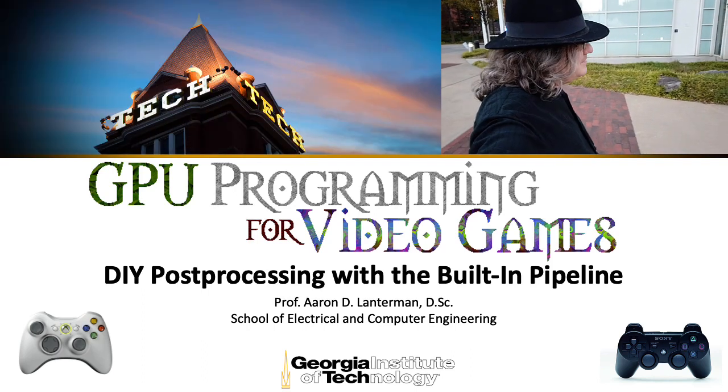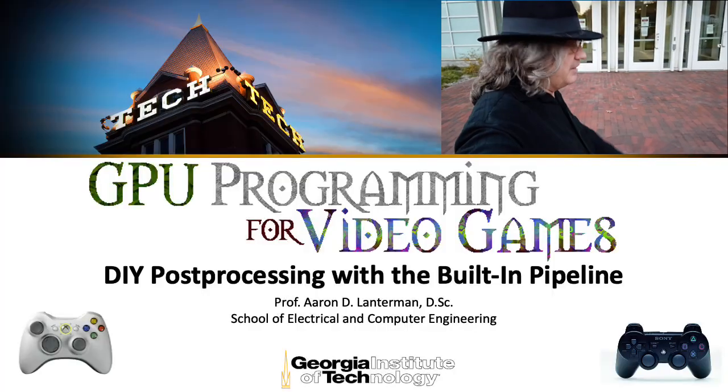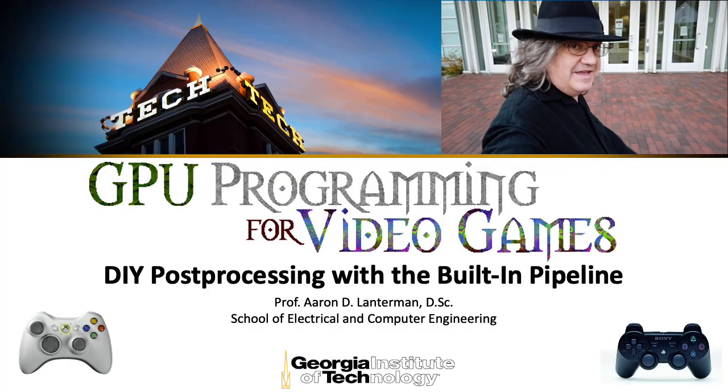Hi there, my name is Aaron Lanterman. I'm a professor of electrical and computer engineering at Georgia Tech and I would like to welcome you to GPU programming for video games.